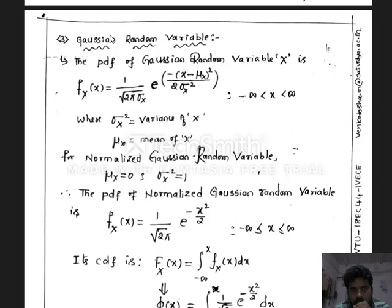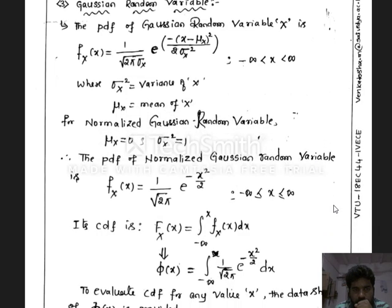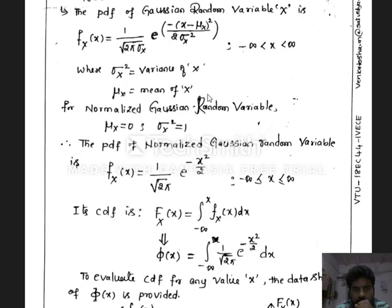The standard PDF of the Gaussian random variable is defined as: f_x(x) equal to 1 divided by the square root of 2π times sigma_x, multiplied by the exponential of minus (x minus mu_x) squared divided by 2 times sigma_x squared, for x between minus infinity and plus infinity. Here sigma_x squared represents the variance of the random variable x, and mu_x represents the mean value. In many cases the Gaussian random variable is assumed to be normalized, with mu_x equal to 0 and sigma_x squared equal to 1, so the standard deviation also equals 1.